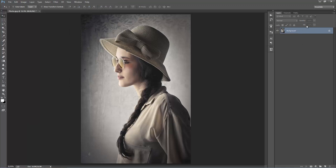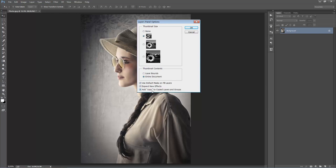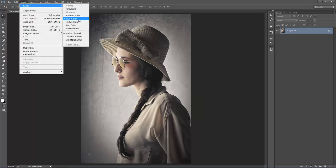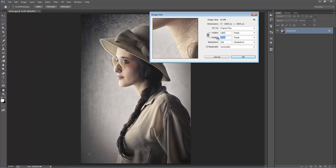Still in the layer panel, go to the top right-hand corner icon and go to Panel Options. At the bottom, make sure 'Add copy to copy layers and groups' is ticked. Next, go to Image > Mode and make sure you're in RGB Color mode with 8 Bits per channel. Go to Image Size and make sure you're using a high-resolution photo. A good range for this action is between 2,000 to 4,000 pixels. The action will still work under 2,000 pixels, but for best results try to stay in that range.